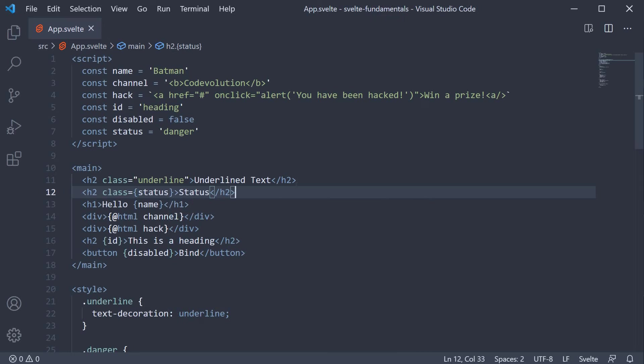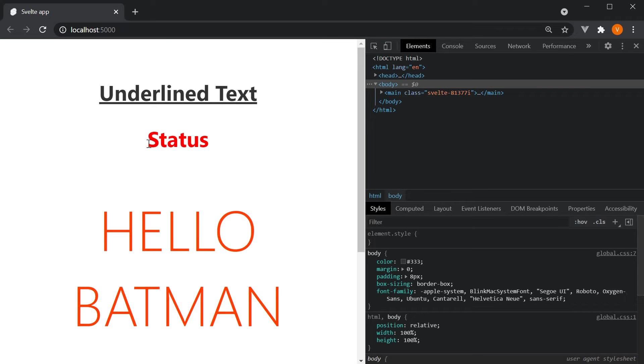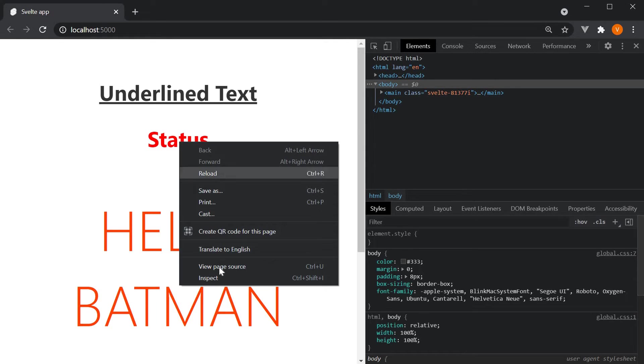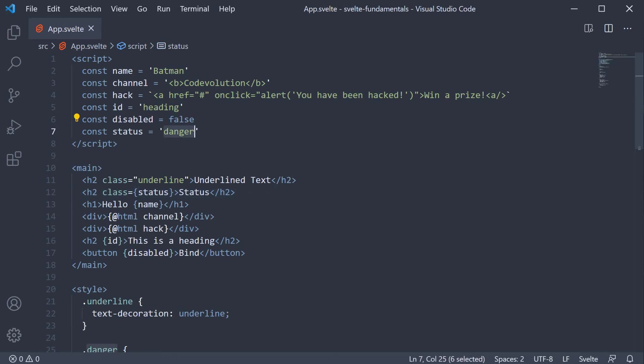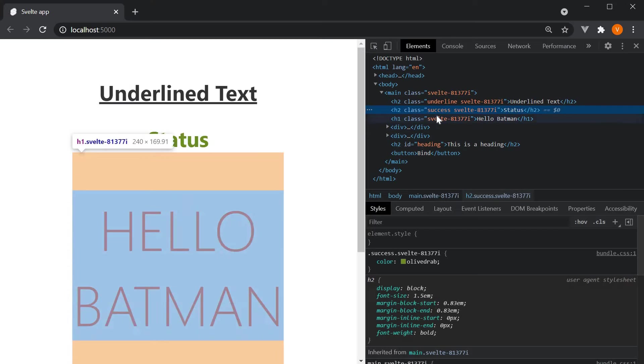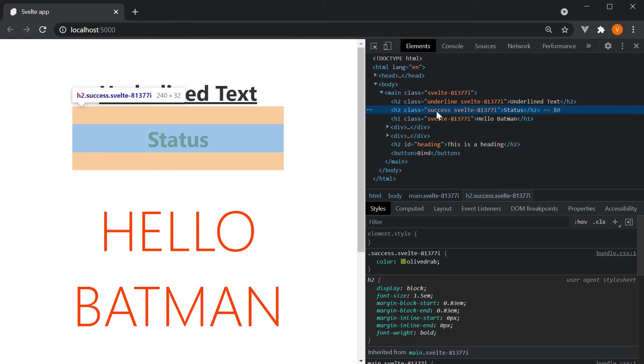If we now go back to the browser, we can see the status text with red color. If I inspect the element, you can see danger is applied as a class which is the value of the status property. Change it to success and the success class is applied. This sort of class binding allows you to change the class dynamically based on some data.